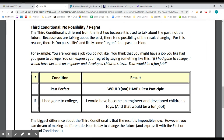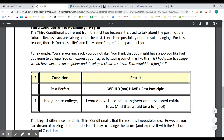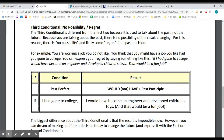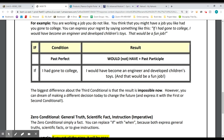The third conditional is the no possibility. This is the one people use when they want to express regret over a past decision. In this case, we use the past perfect in the condition — if I had gone to college, if I had studied more, if I had made a different decision. The result clause uses would have or would not have plus the past participle. For example: If I had gone to college, I would have become an engineer and developed children's toys. You're looking back and expressing regret over a past decision.